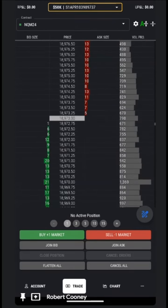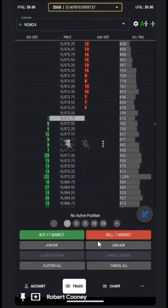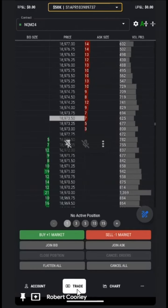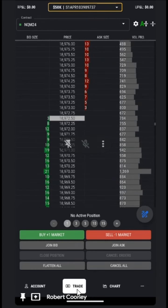This here is the DOM, which we can access by tapping the trade button at the bottom.